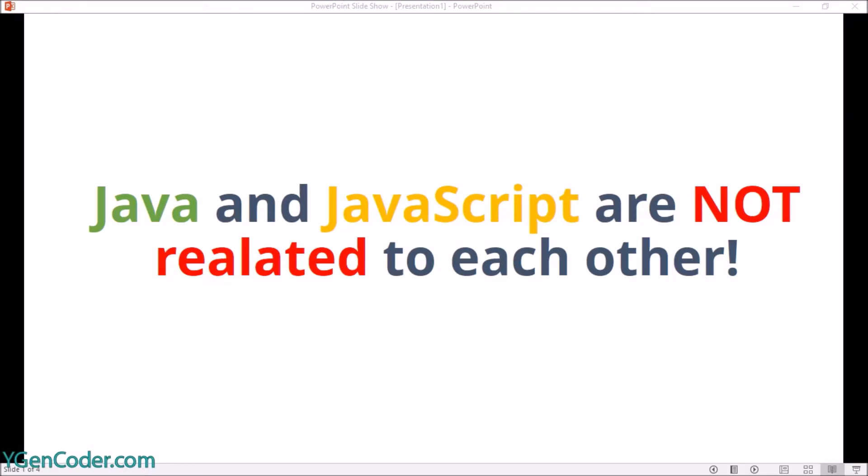Welcome guys. In this video we are going to learn about the difference between Java and JavaScript. If you're a beginner just learning programming languages, you may have come across Java and JavaScript and wondered if they have some sort of similarities or if they are brothers. But in reality, they are not related to each other at all.